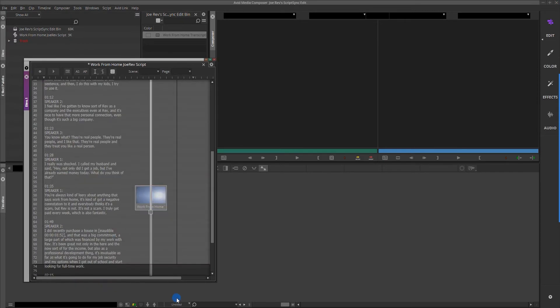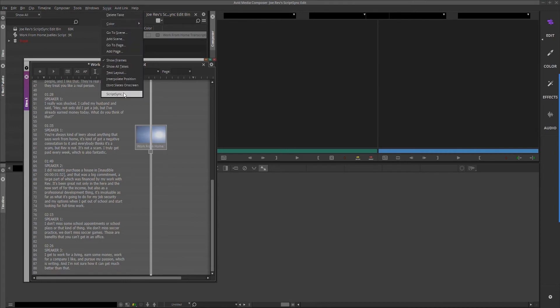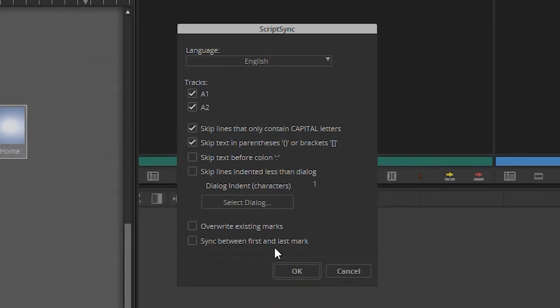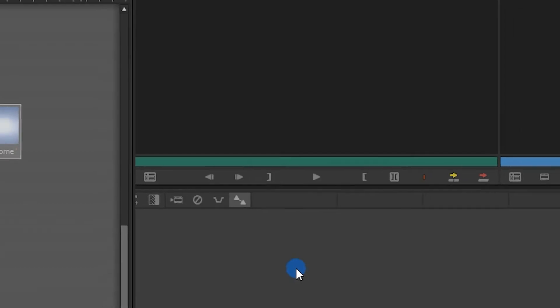Now, highlight the script text in the take and then click Script and then ScriptSync. This will take you to the ScriptSync settings window, where you can select the audio tracks from which you'd like the transcript to base its script mark selections and define certain parameters for the script formatting. Once you're ready to continue, click OK.